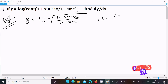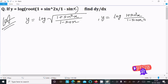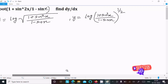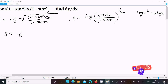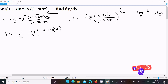We can write this as log of (1 plus sin squared x) over (1 minus sin x), and this fraction inside the log has the power 1 by 2. So y equals log of that entire expression raised to the power 1 by 2.